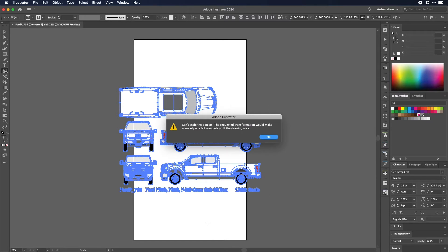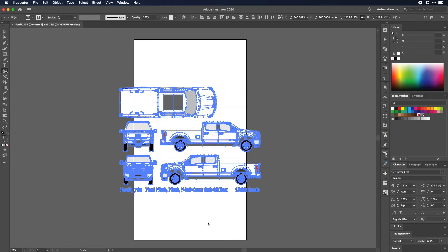Now you can see: you cannot scale the objects. The requested transform would make some objects fall completely off the drawing area.